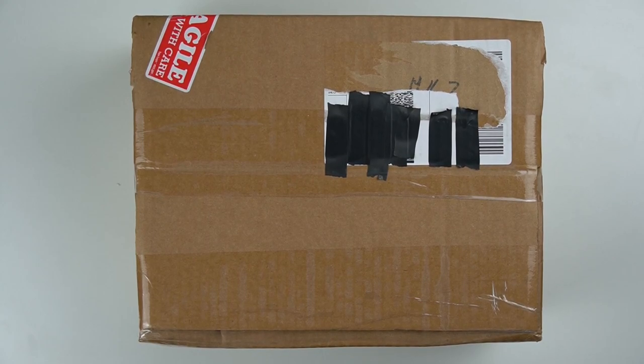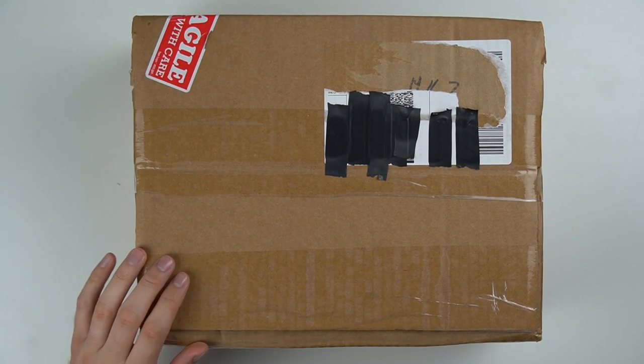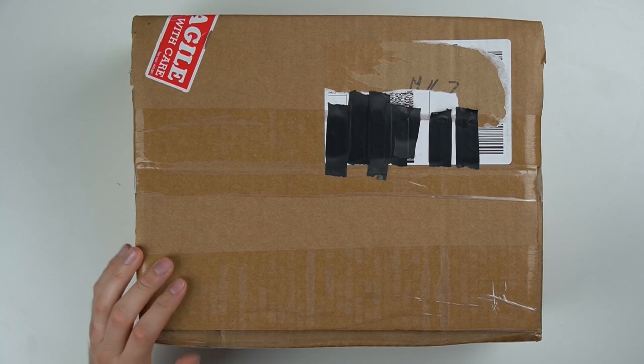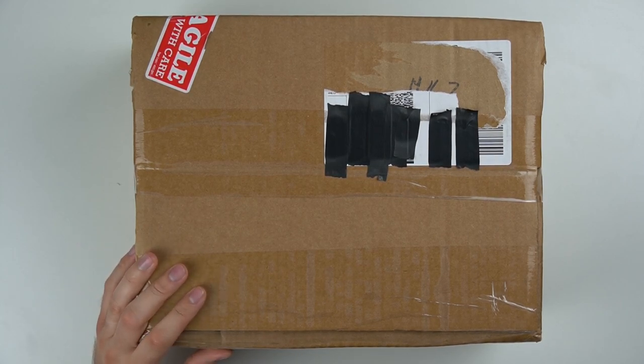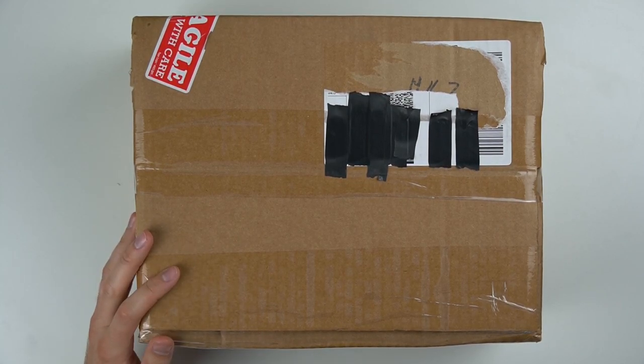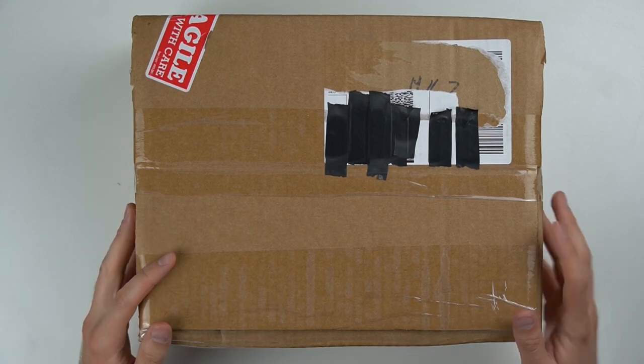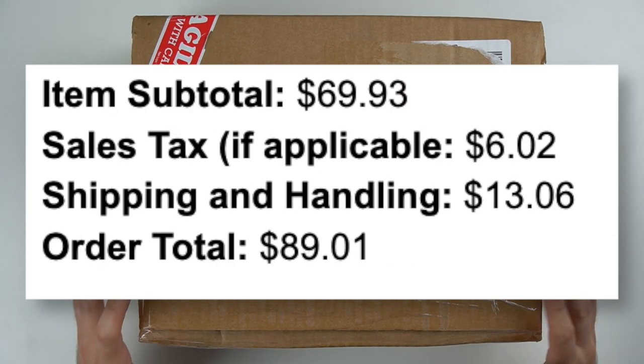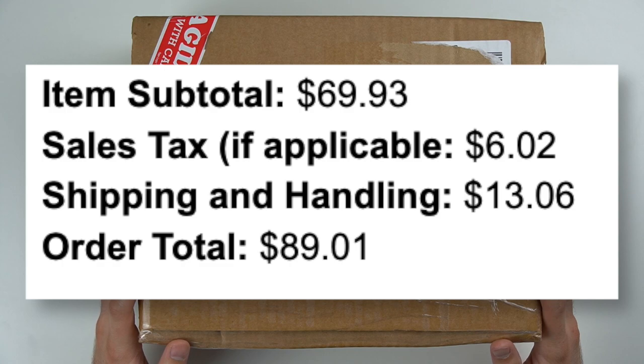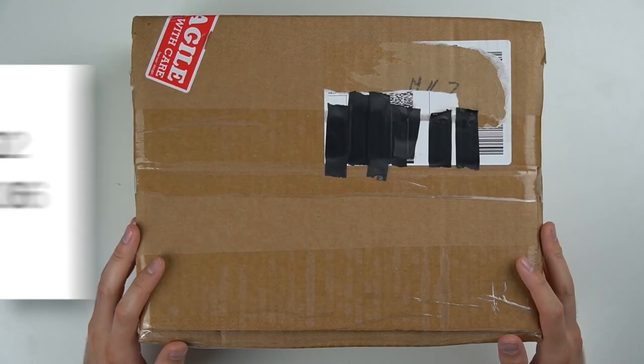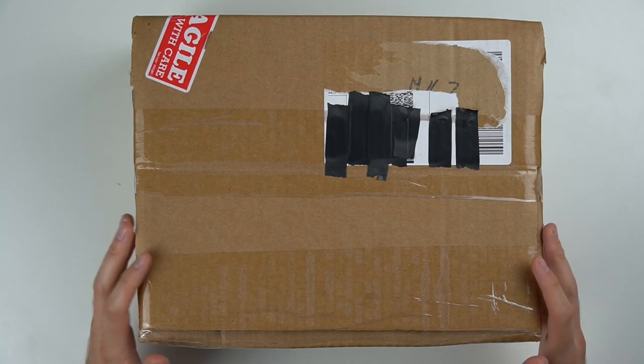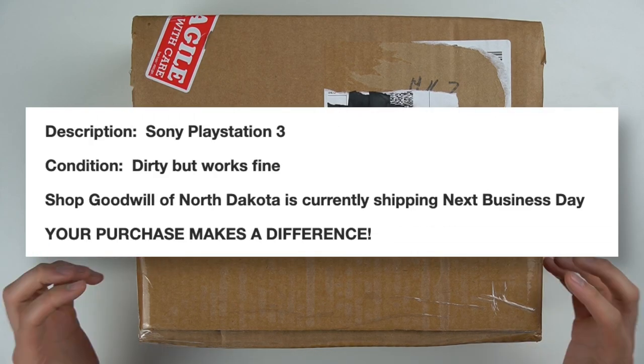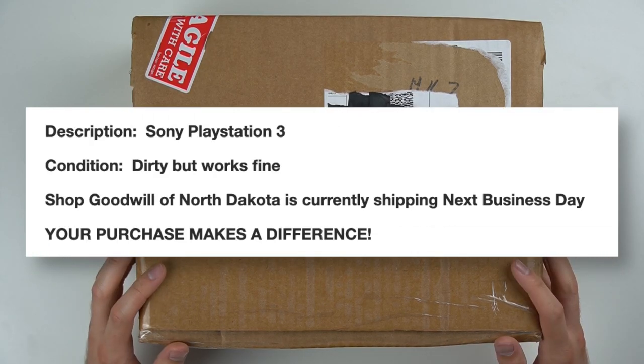What's going on guys? So here in this box is a PS3 Super Slim bought from Goodwill. I've actually had this thing sitting around for like four months since I bought it back in April. After tax and shipping, it cost like $90, which is pretty steep. If you look at eBay, they sell for like $100 with just the console alone and used, and that's basically what this is. It says dirty but works fine, so we'll see.